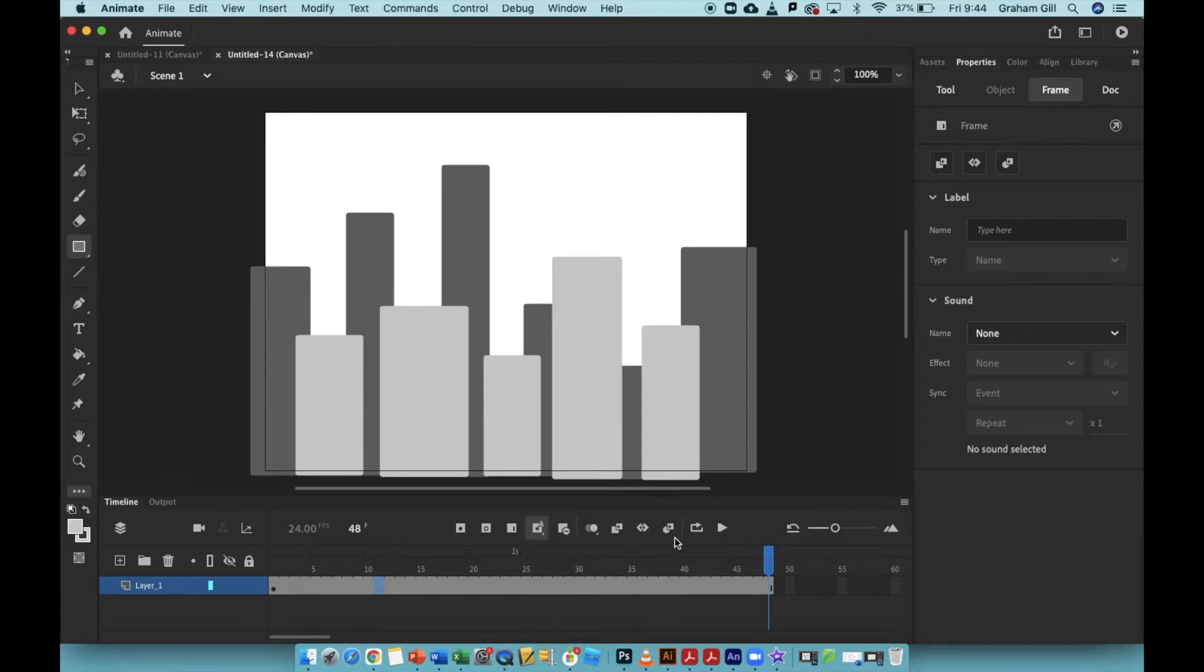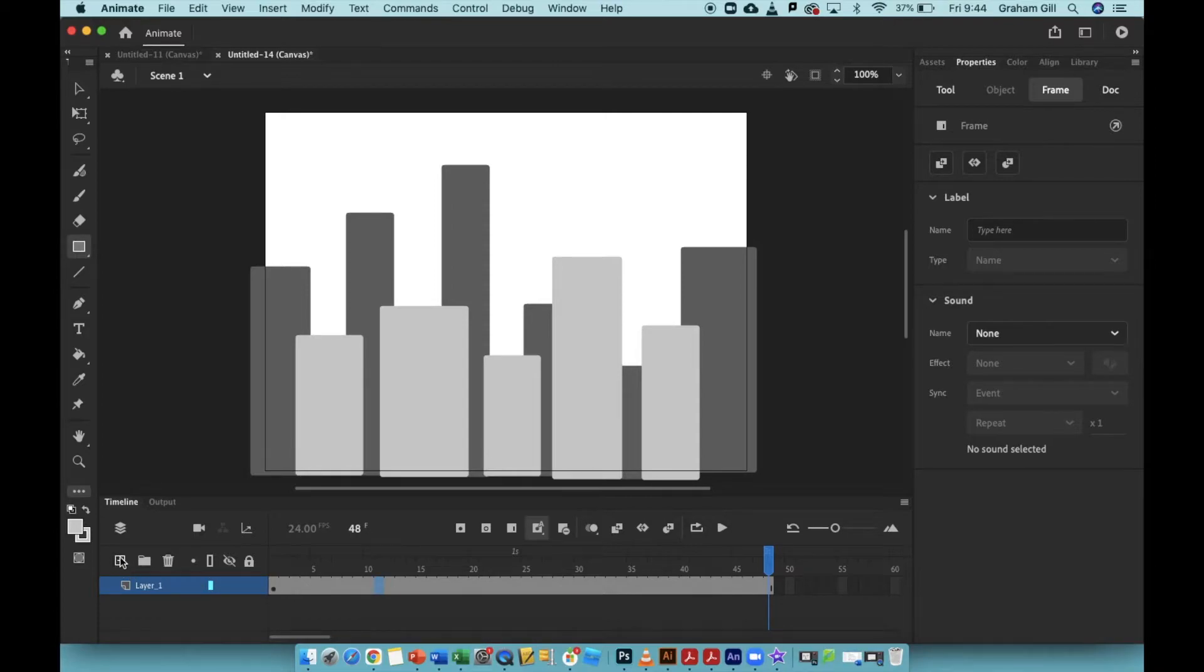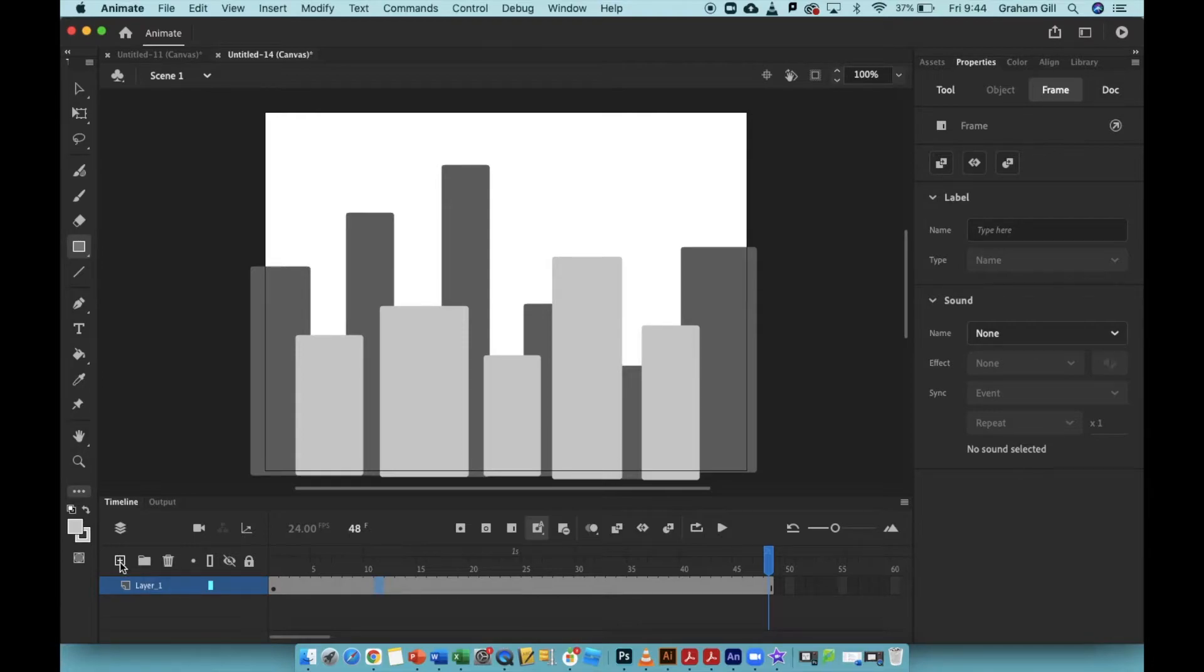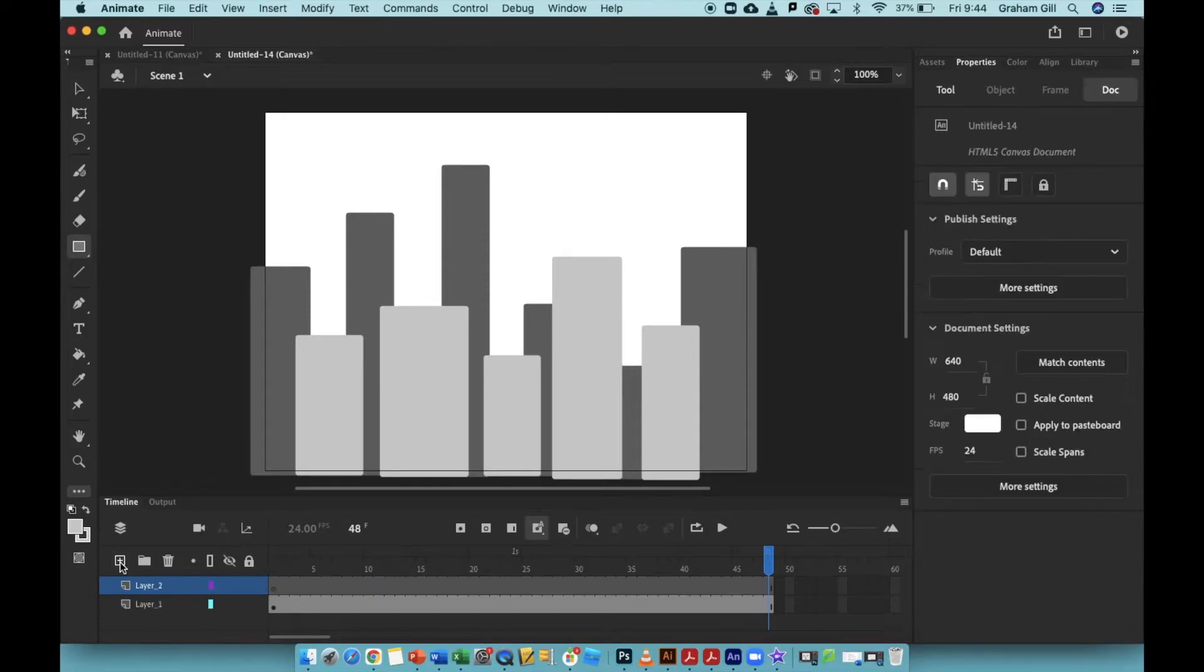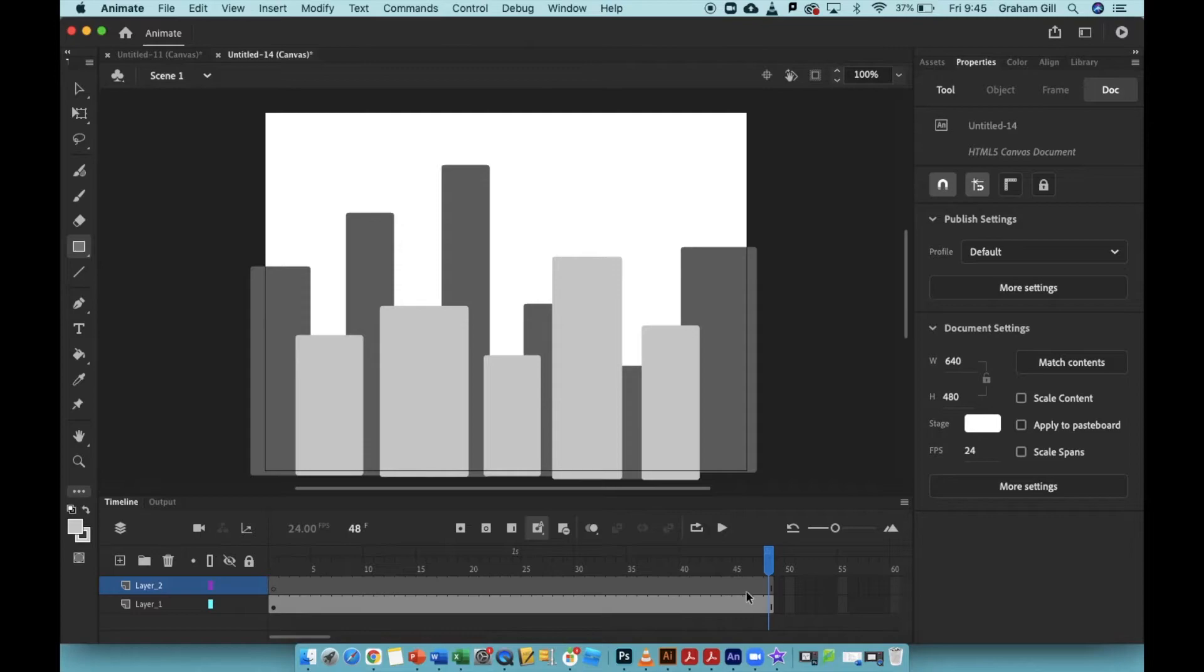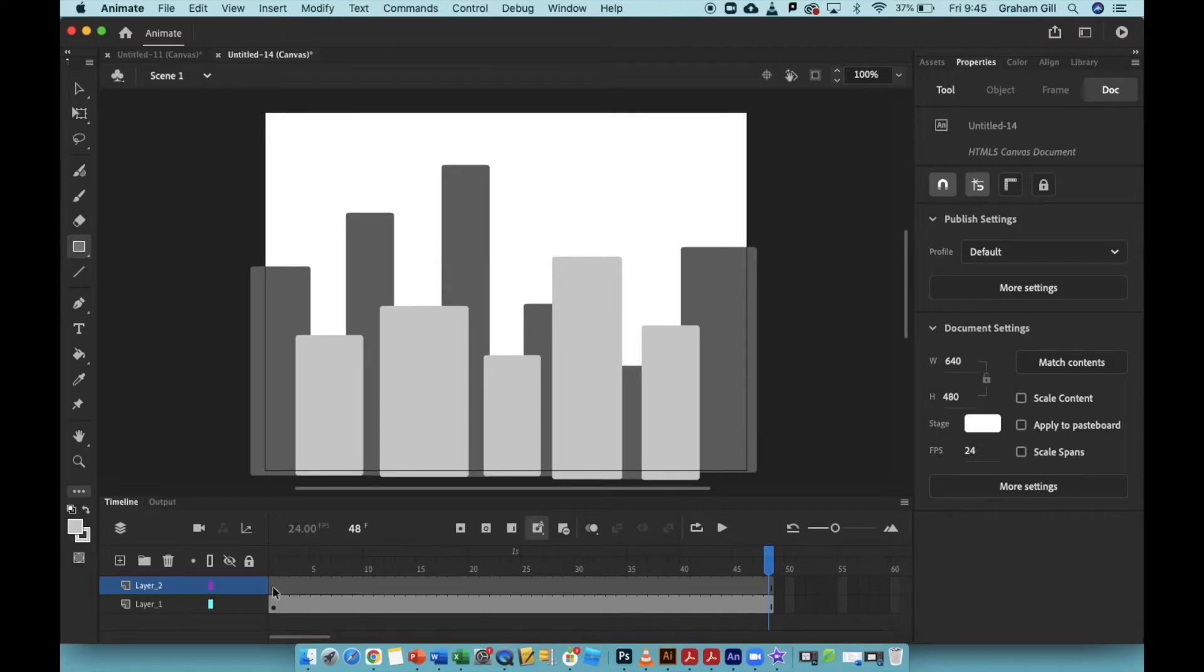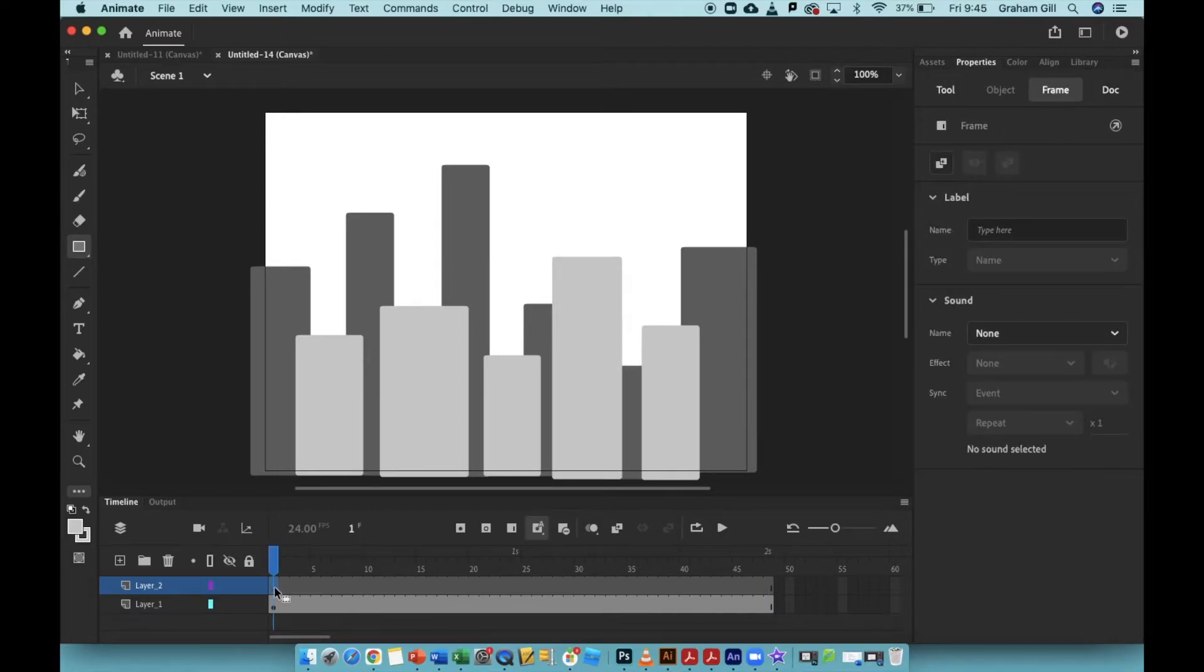Right now, I'm going to click in the far left-hand side. There is a square with a plus button on it. I'm going to create a new layer. Now I have layer two. Right now, I'm in the final layer of my animation, so I'm going to click on the first layer here.